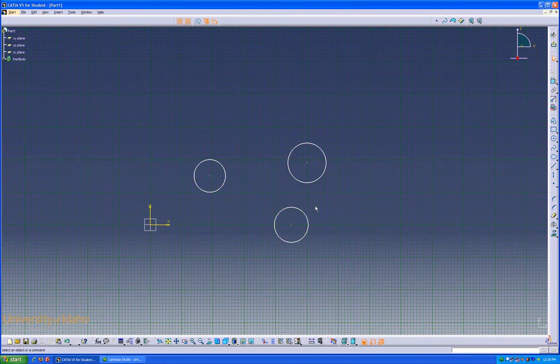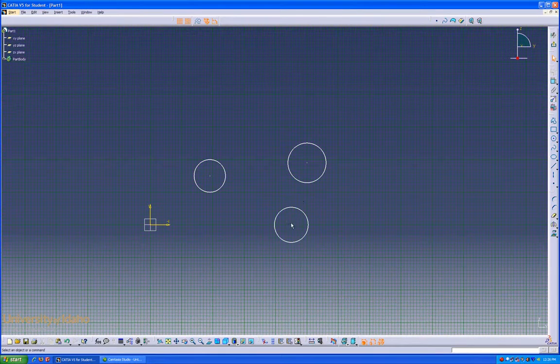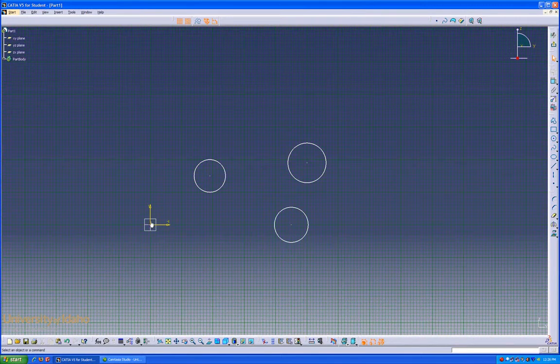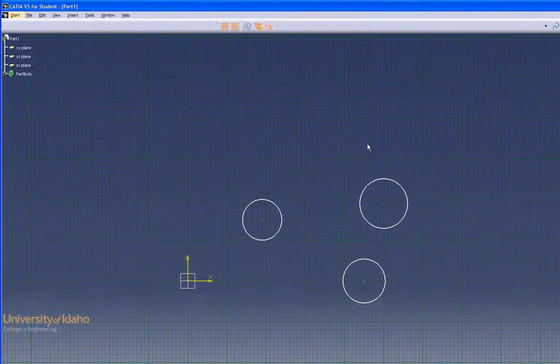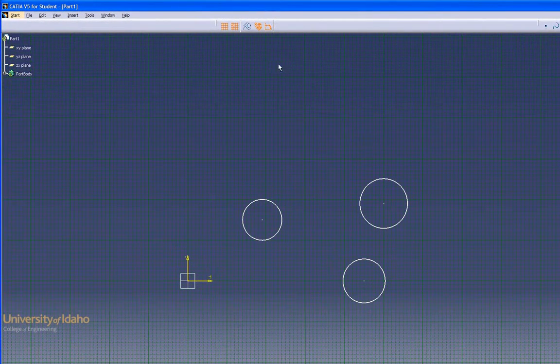If we wanted these circles to be horizontal and vertical from each other, we'd have to dimension them from the origin equally. However, there's an easier way to do this.